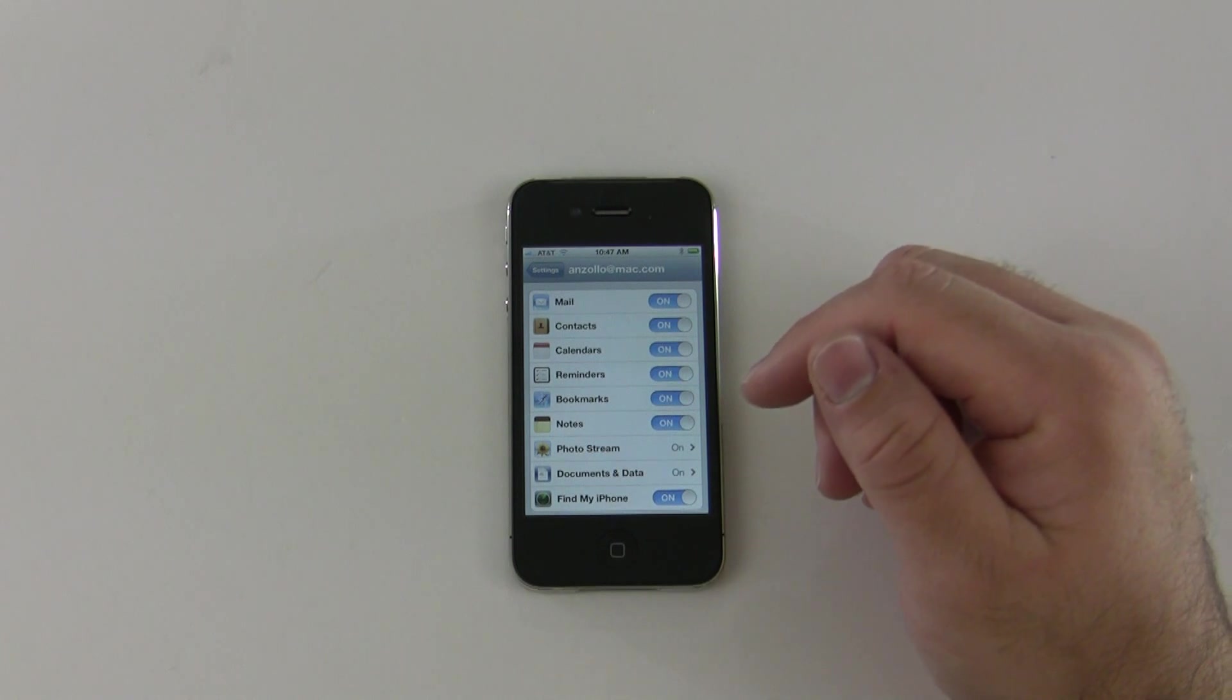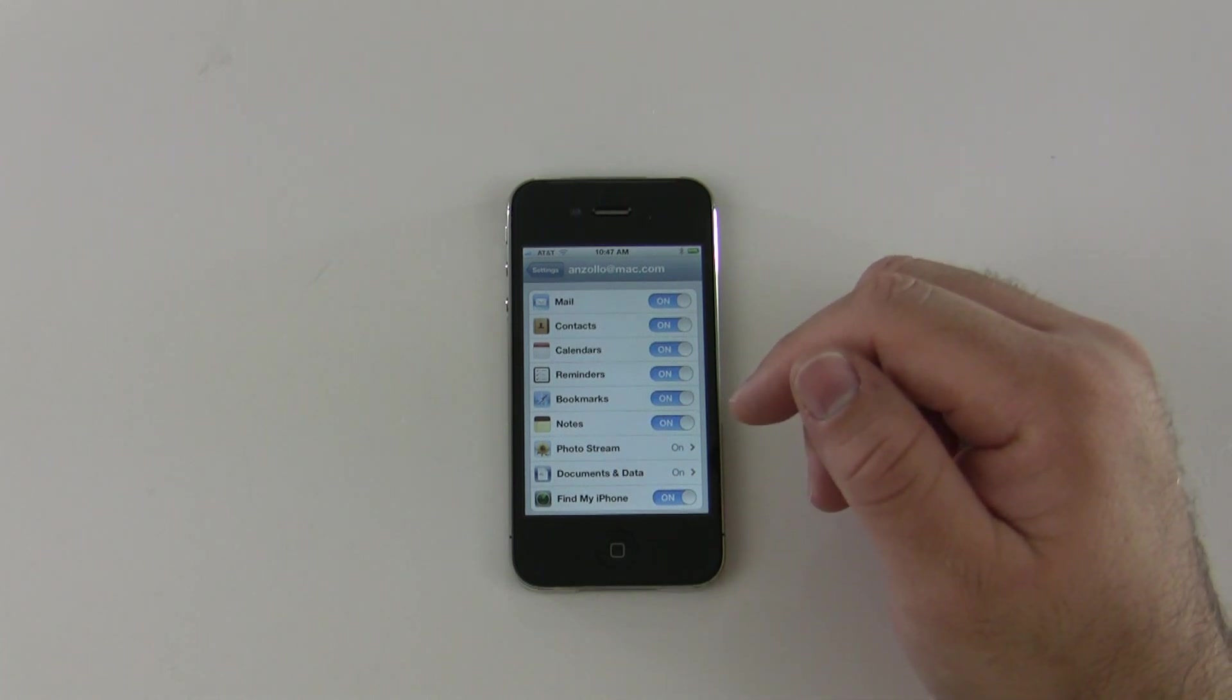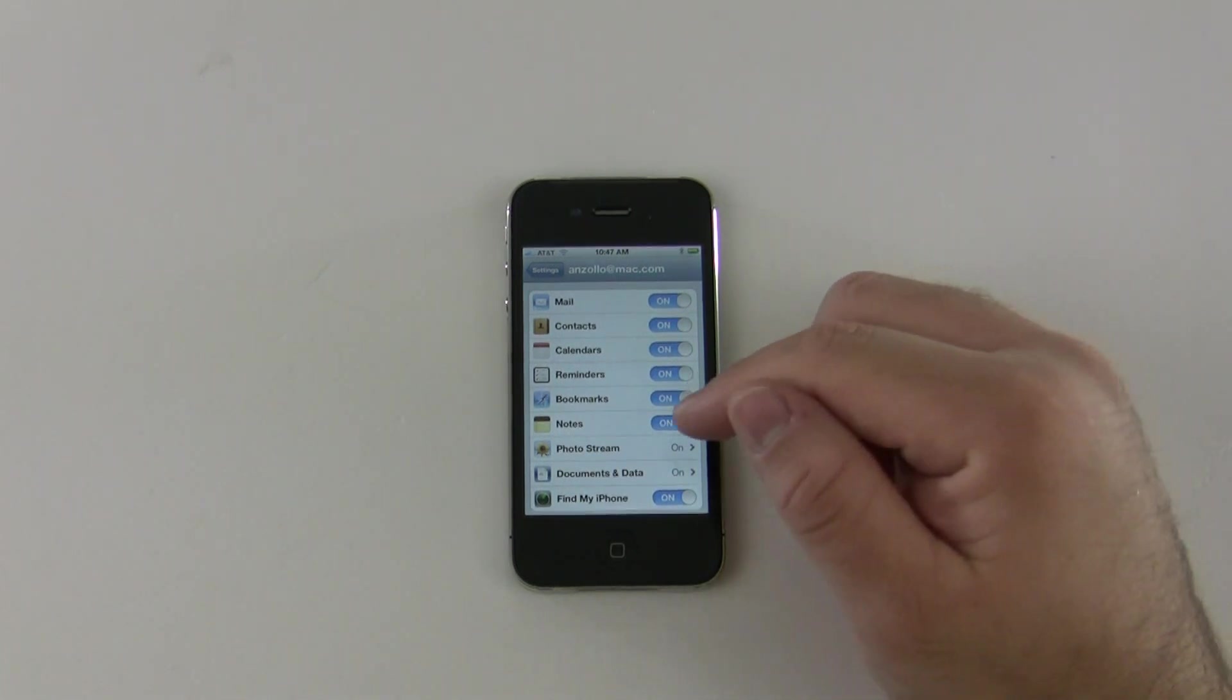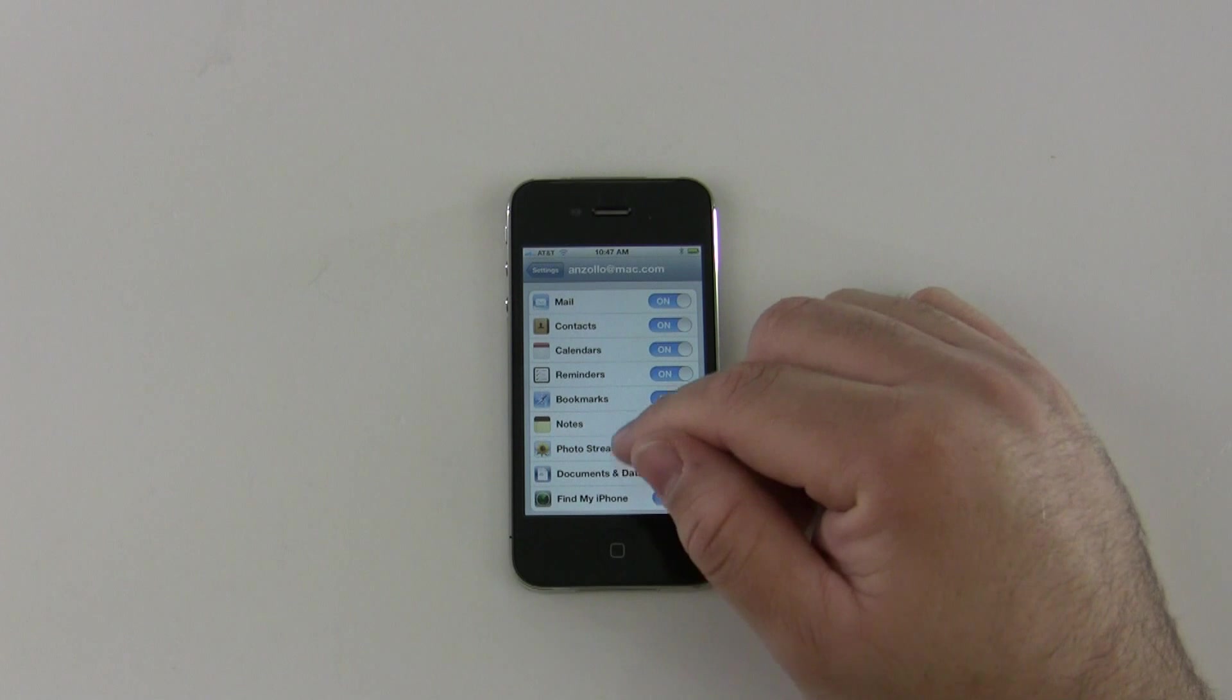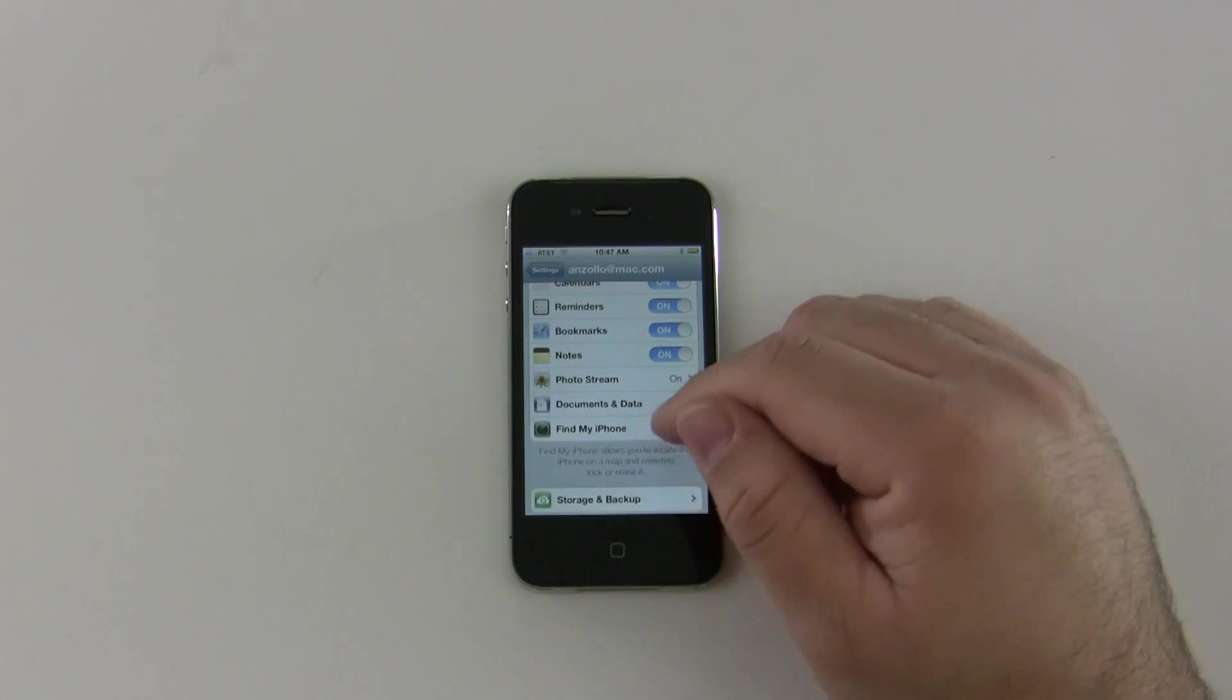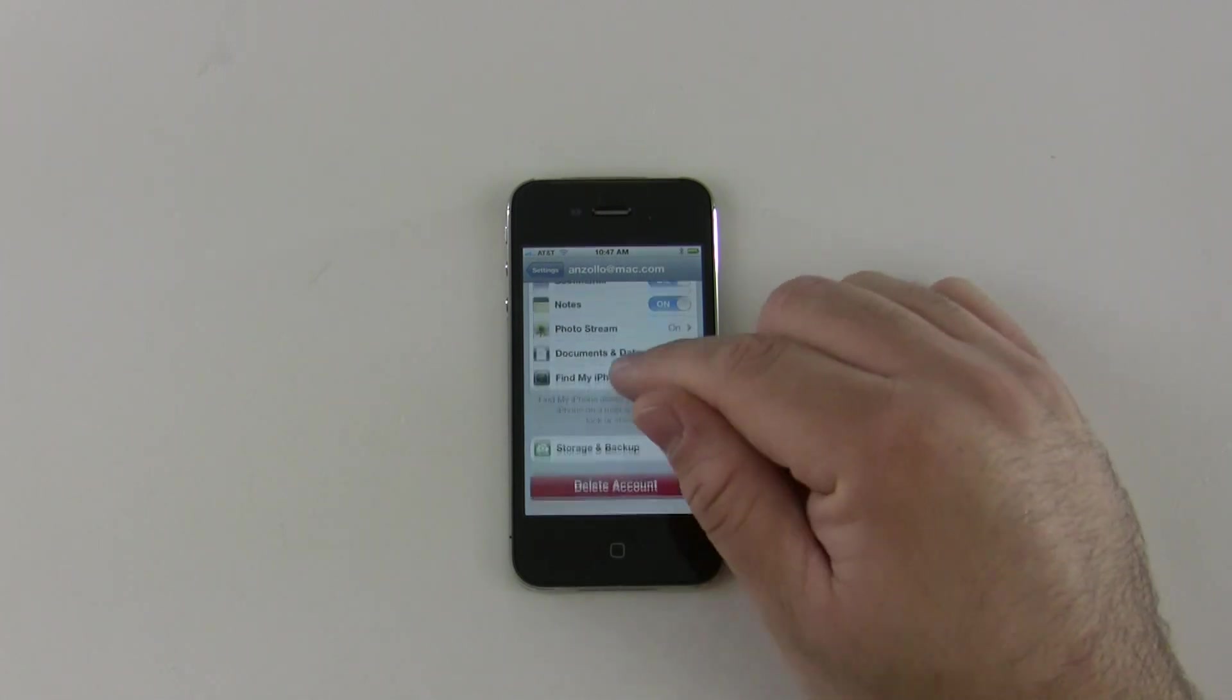Mail, contacts, calendars, reminders, bookmarks, notes, photo stream, and I'll show you that in a moment. Documents and data, and you can use Find My iPhone.